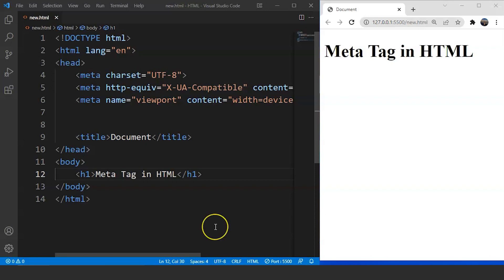What this tag does is it gives information about the data we have on our web page. Meta refers to metadata. Metadata means data about data.